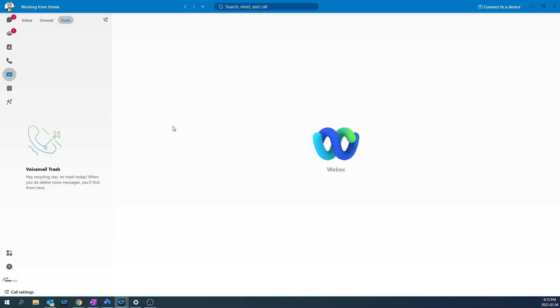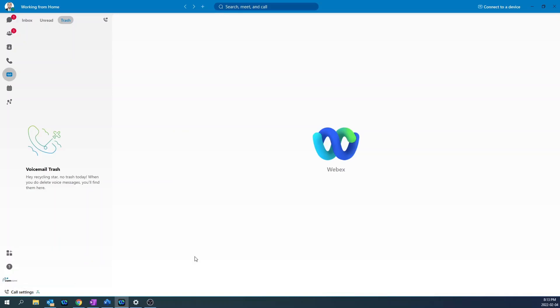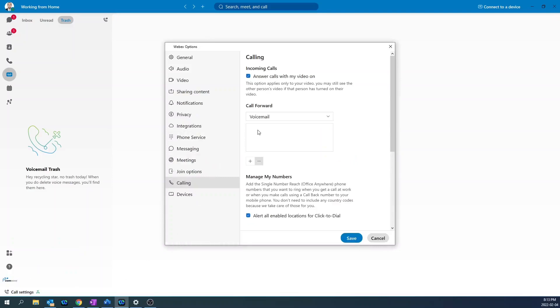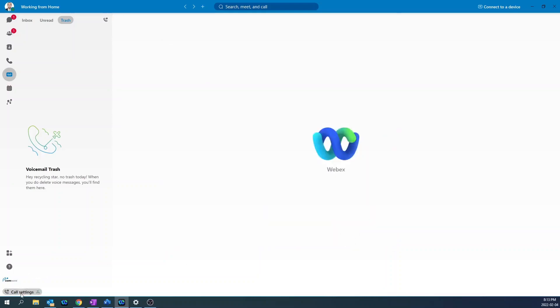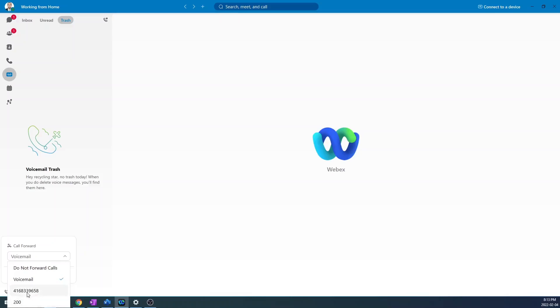To forward all your calls to voicemail, click under call settings. Click on the drop down menu, then select voicemail. You can also choose to forward all your calls to an internal extension or to an external number. To do that, open call preferences and on this field, click the plus button and then type the phone number you're trying to forward your calls to. If it's an internal extension, type the extension number there and then press save. Now go back to call settings and then in the drop down menu, you'll have those numbers populated. You can choose where you want to forward your calls to.